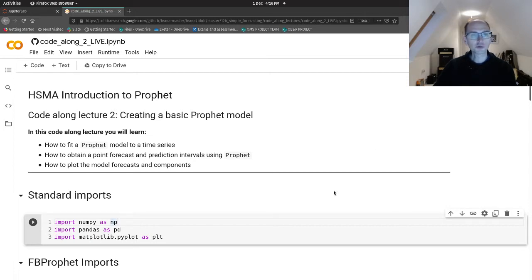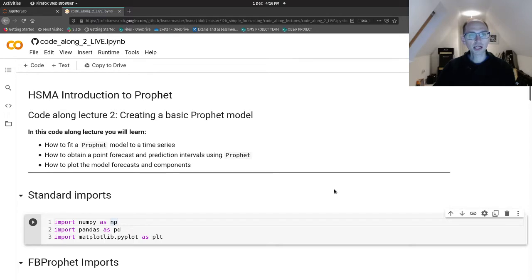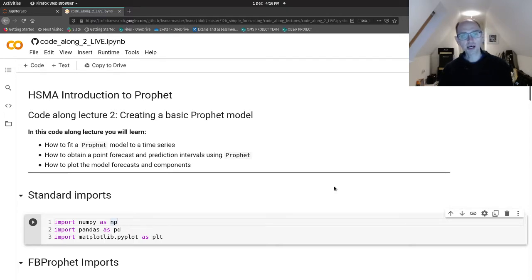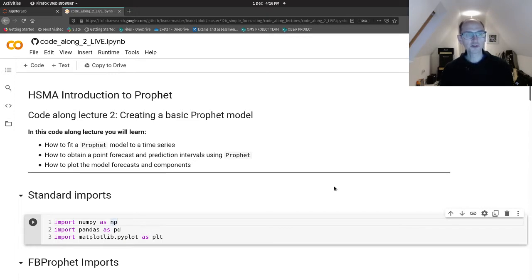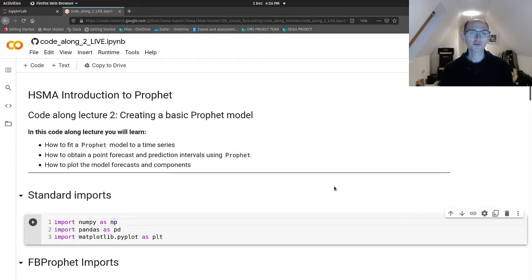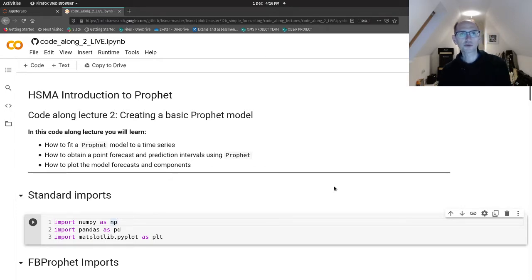Let's have a go at using Prophet. We'll learn how to create Prophet objects and how we go about making a forecast with that, which is slightly different from how we've done things before. And we'll also look at how we can plot forecasts and have a look at what's going on inside Prophet by plotting its components.